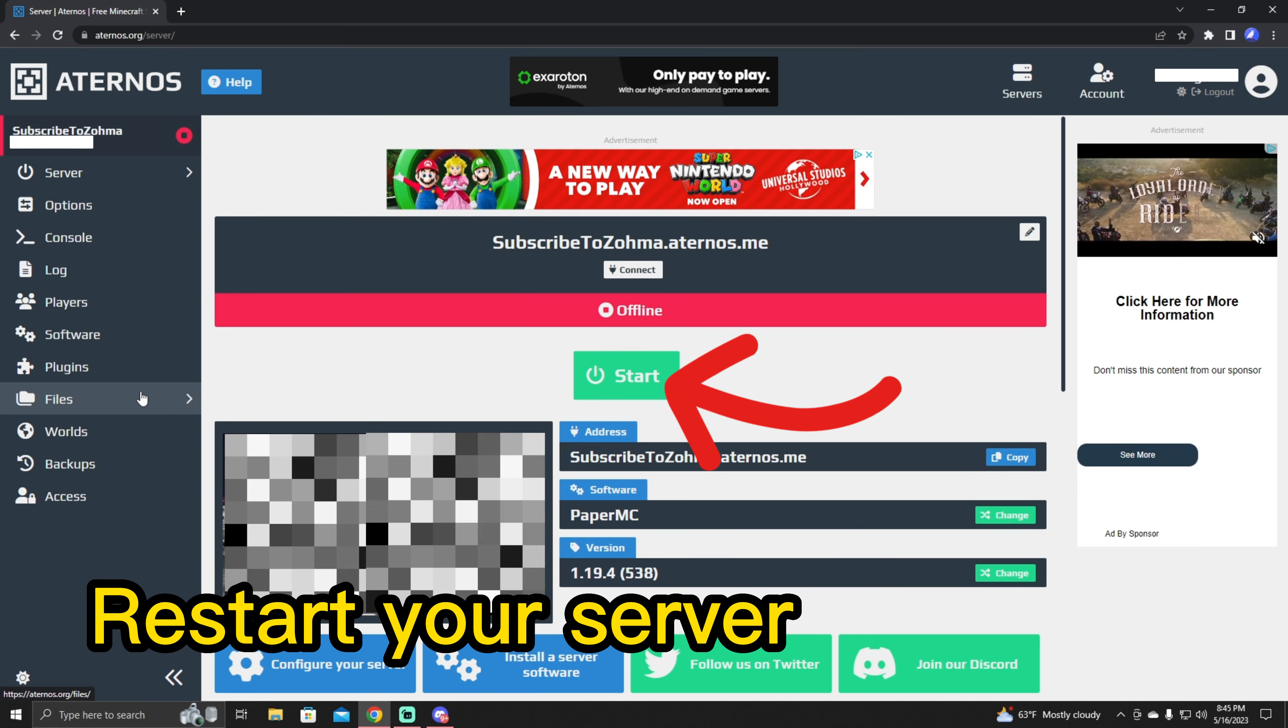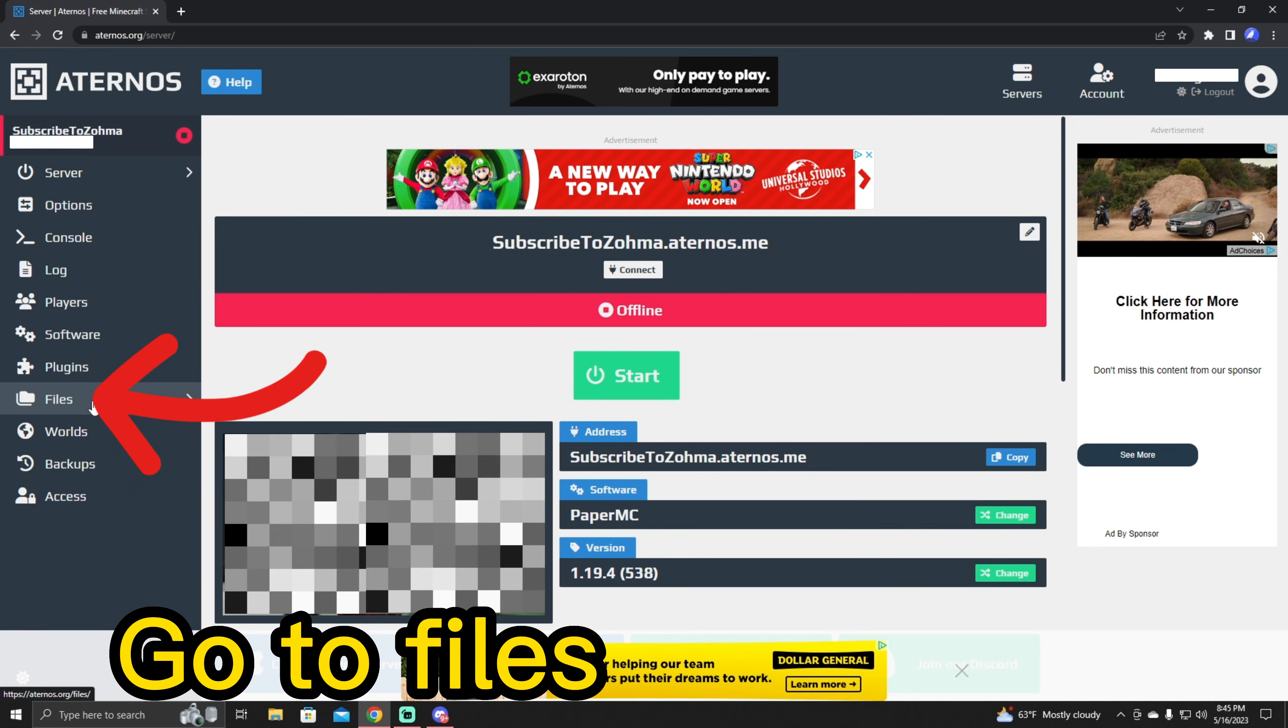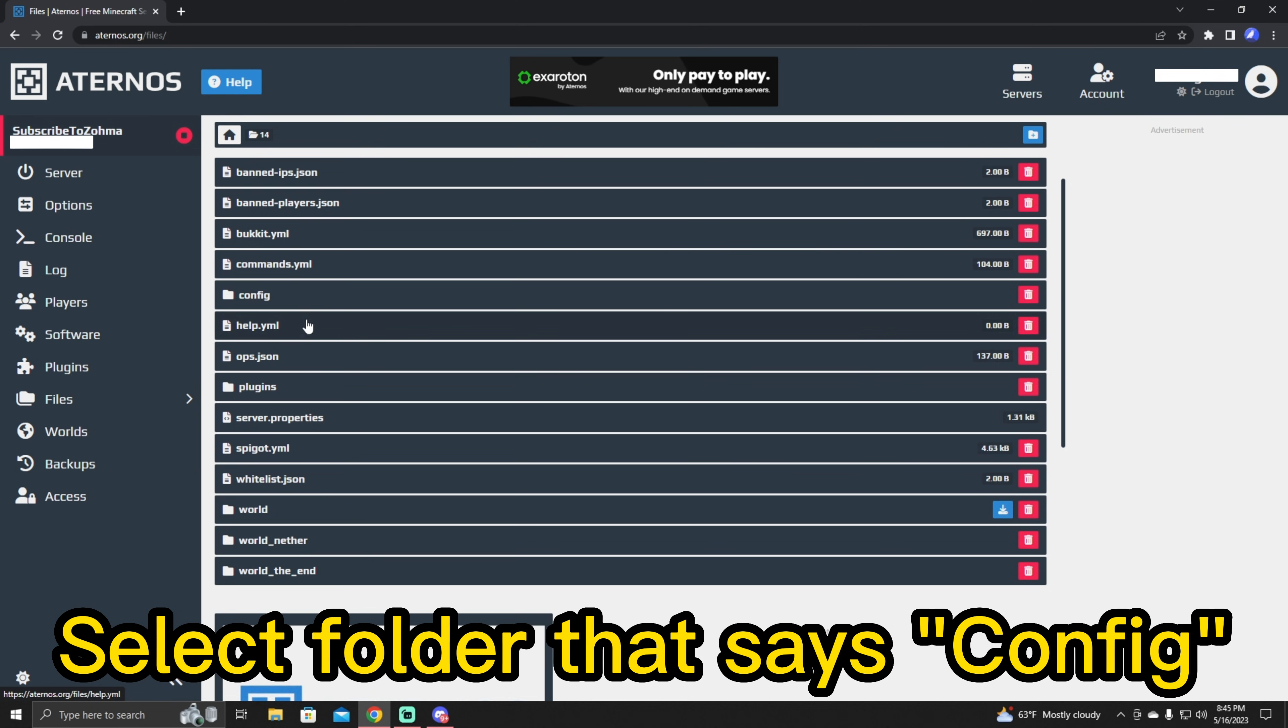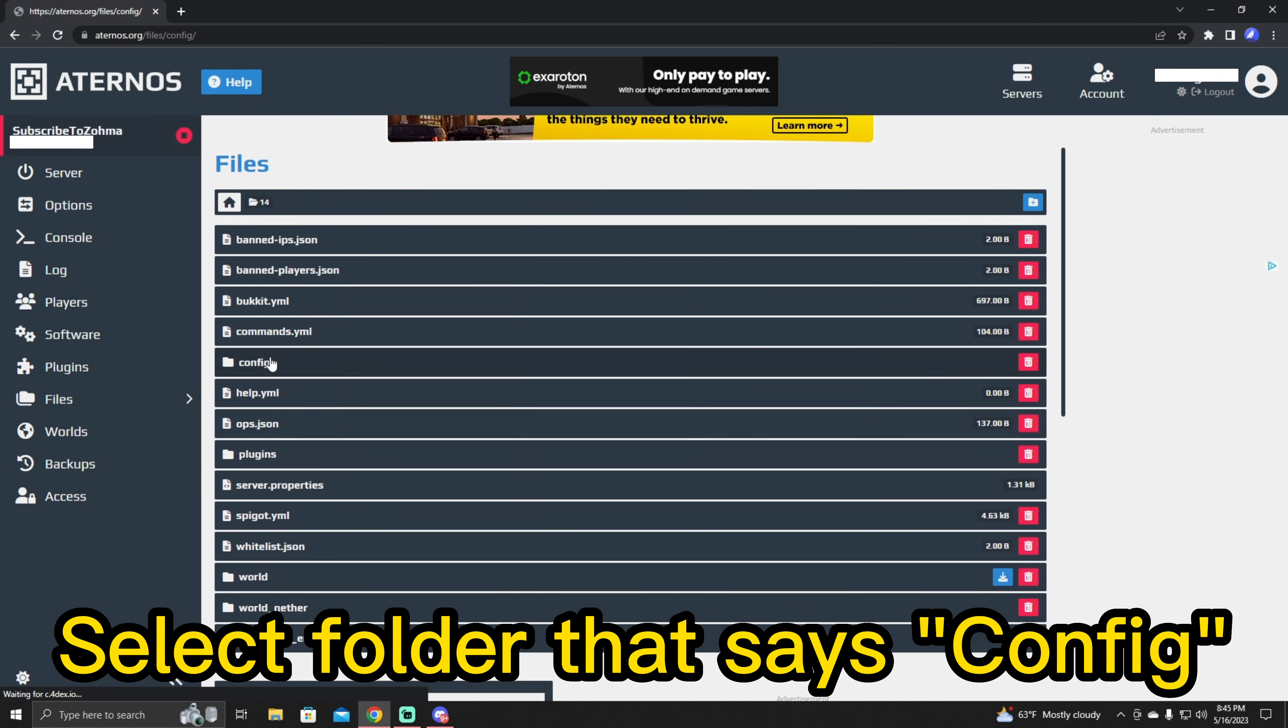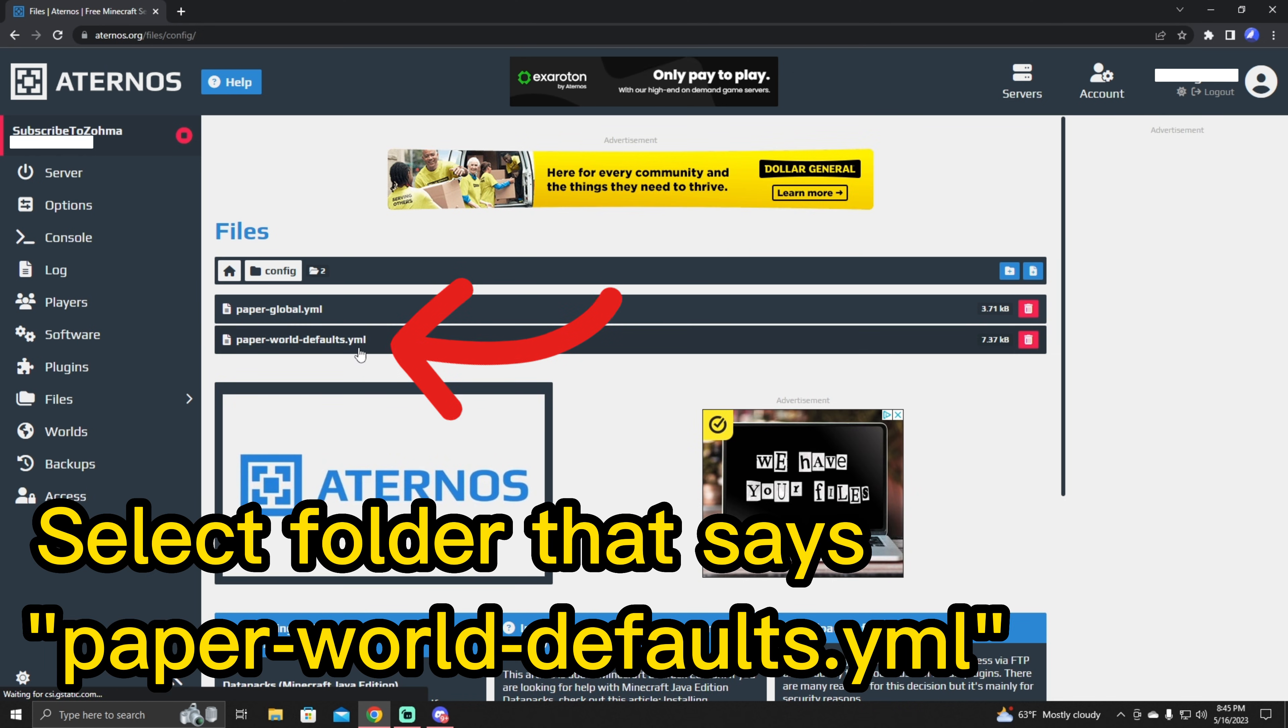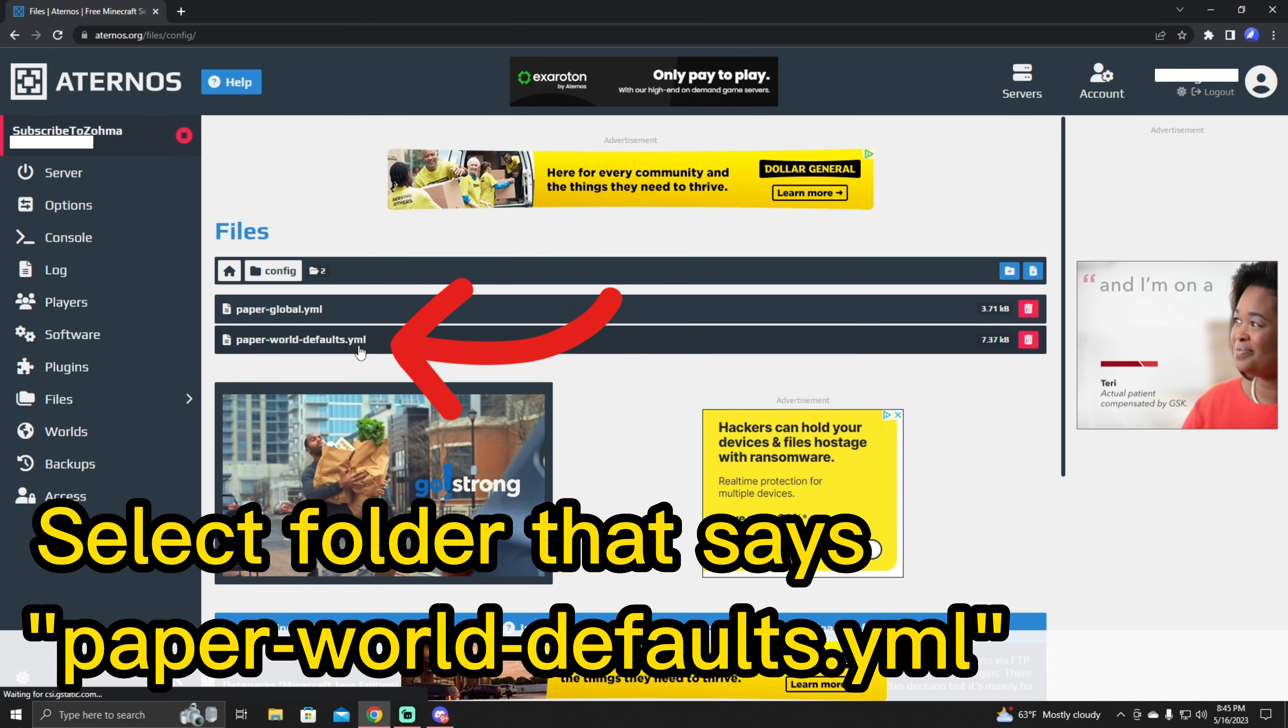And then after you restart your server, you should go to files. There's going to be a folder here that says config. You're going to click the config folder and then you're going to click the second folder down or the one that says paper world defaults.yml.